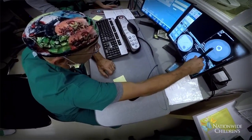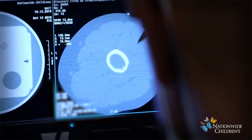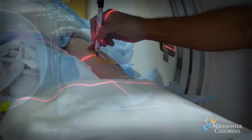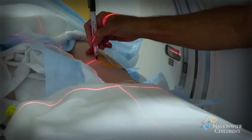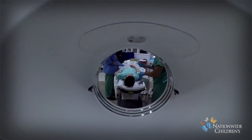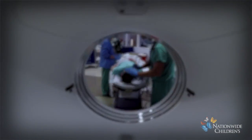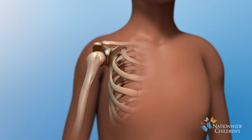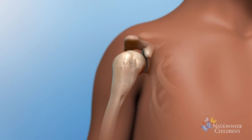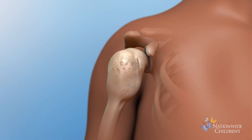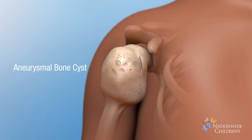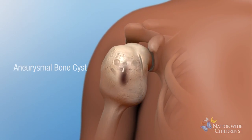Interventional radiology is a medical specialty where image-guided procedures are performed without the need for open surgery. One of the conditions the interventional radiology team treats is called an aneurysmal bone cyst.